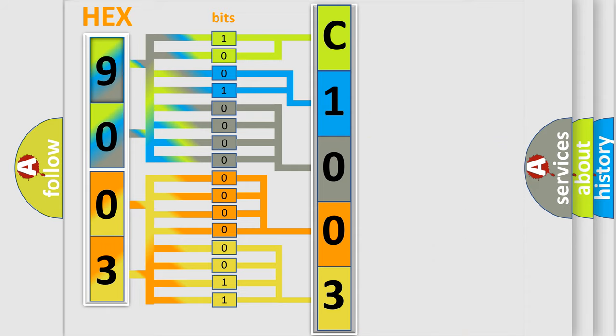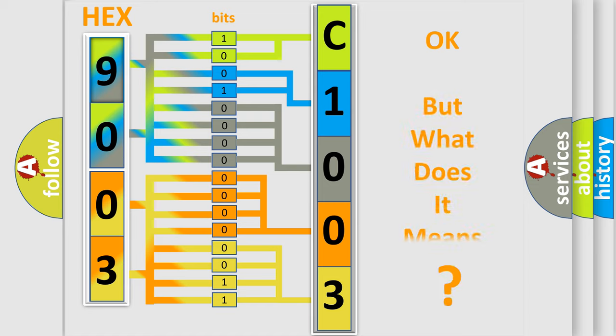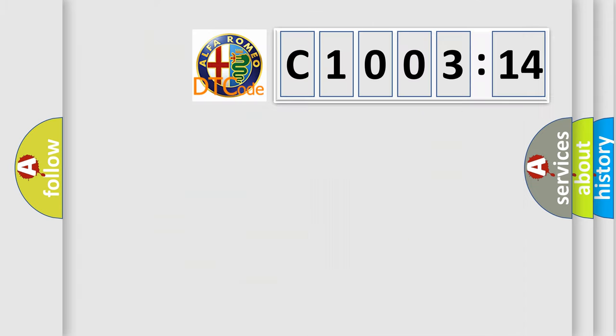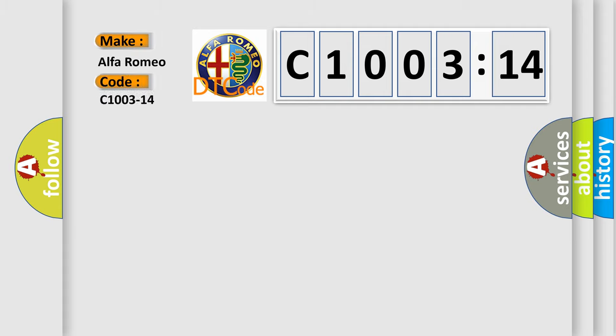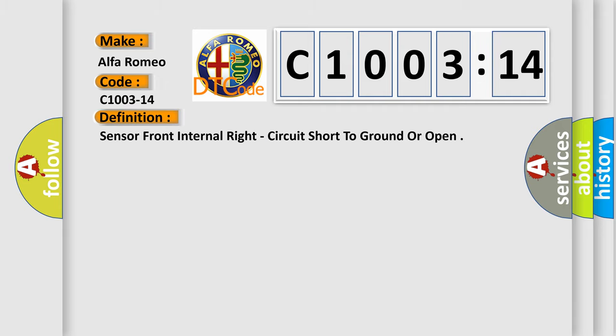We now know in what way the diagnostic tool translates the received information into a more comprehensible format. The number itself does not make sense to us if we cannot assign information about what it actually expresses. So, what does the diagnostic trouble code C1003-14 interpret specifically for Alfa Romeo car manufacturers?